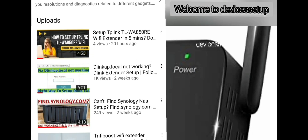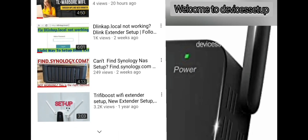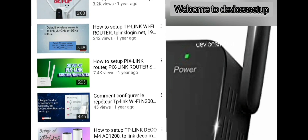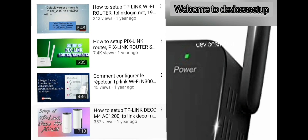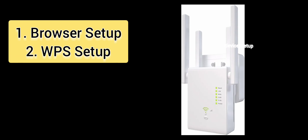Welcome back to Device Setup Channel, where we help you resolve issues related to different devices. Today we will set up an Asako Wi-Fi extender. You can set it up via browser or via WPS method.